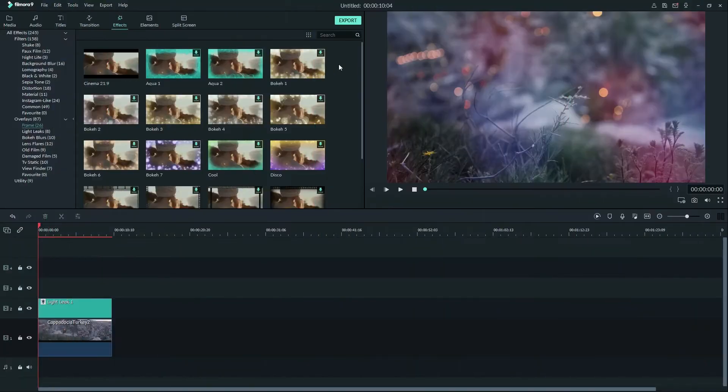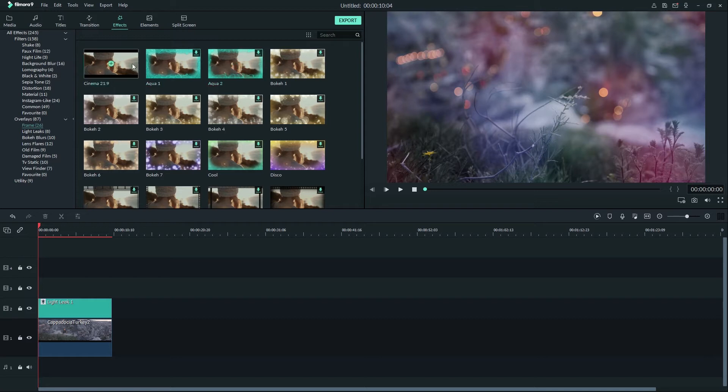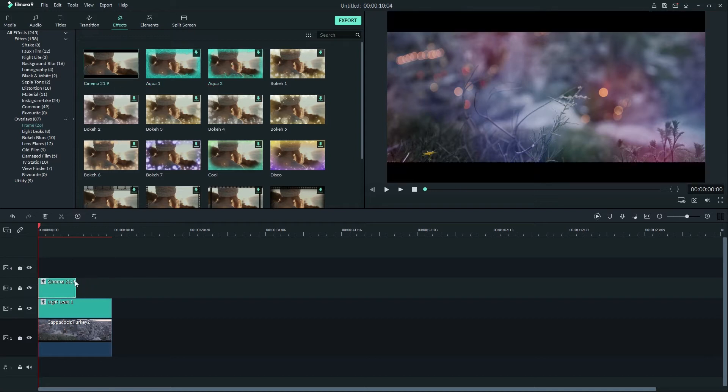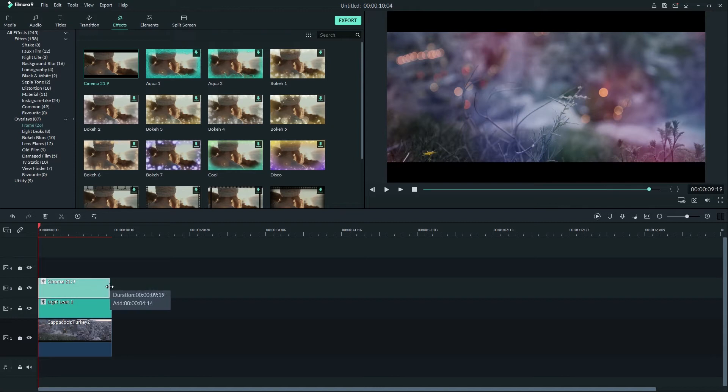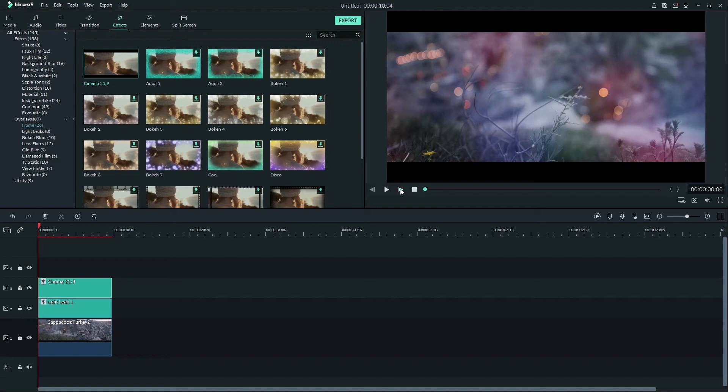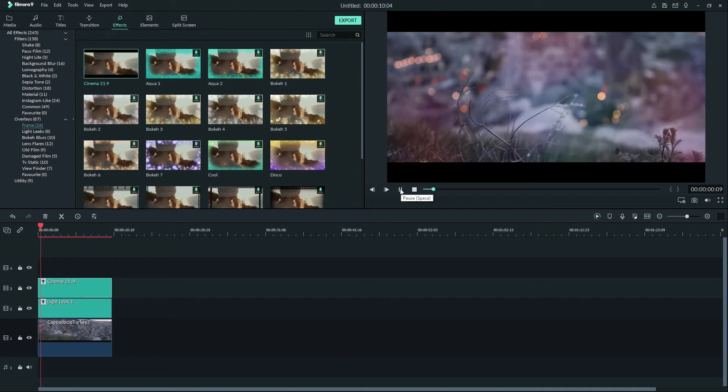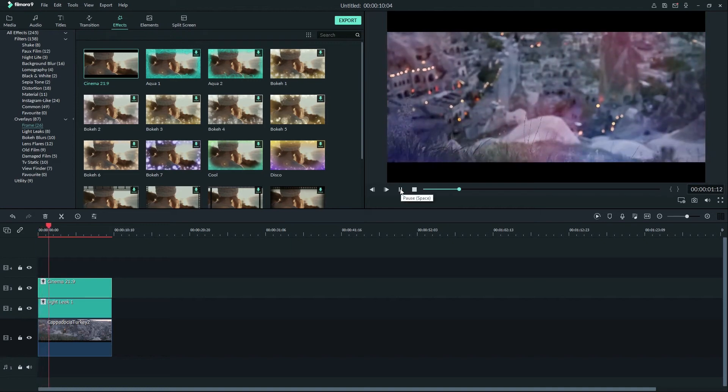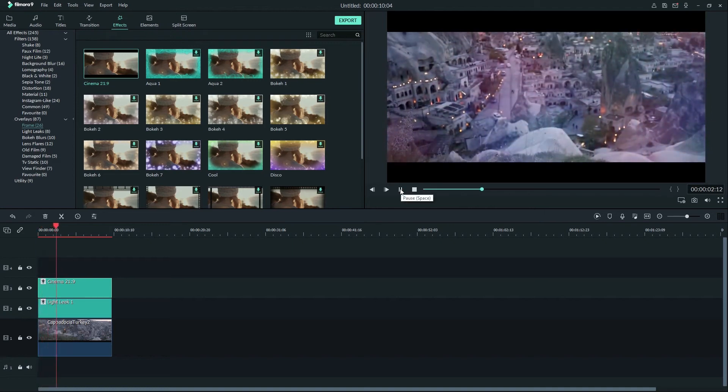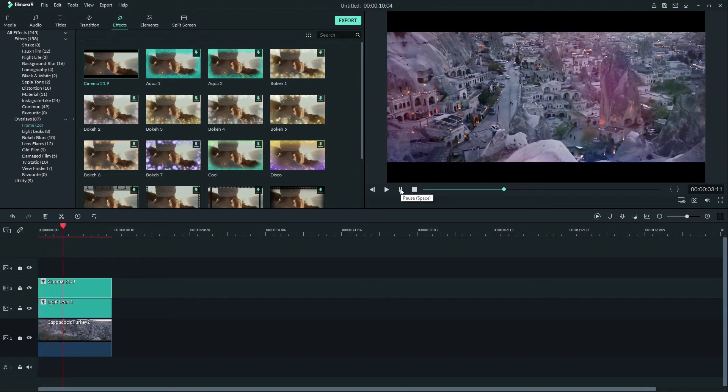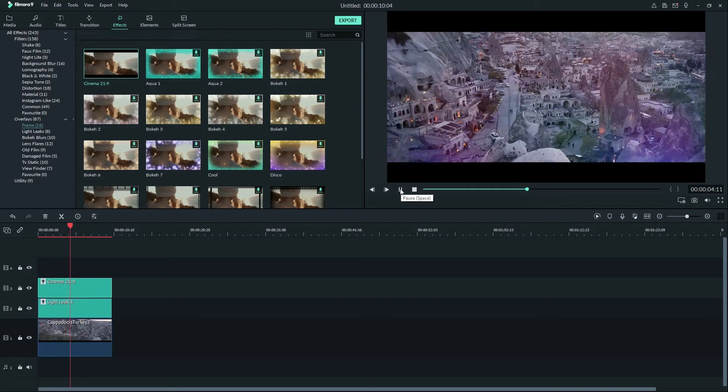Rendering is the process of calculating effects in a video editing program to produce the final output. When you place effects on your video your computer has to process it. The more effects you're using, the more your computer will have to work. This is why if you have lots of effects on a clip you may see your footage lagging.